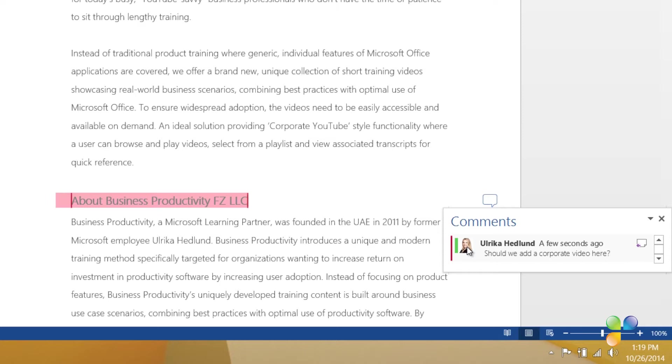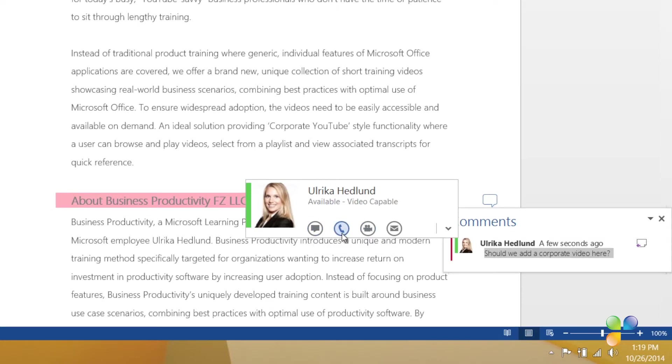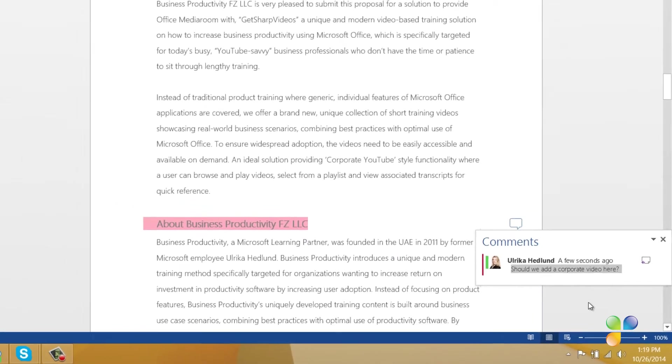If you're using a real-time communication platform like Microsoft Lync, you can also see if the person is online and communicate with him or her directly from within the document.